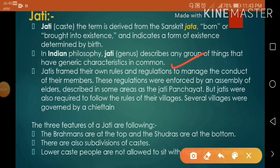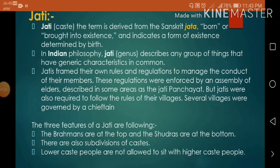Jatis were also required to follow the rules of their villages. Several villages were governed by a chieftain. The three features of a Jati are: Brahmans are at the top and Sudras are at the bottom; there are also subdivisions of caste; and lower caste people are not allowed to sit with higher caste people.